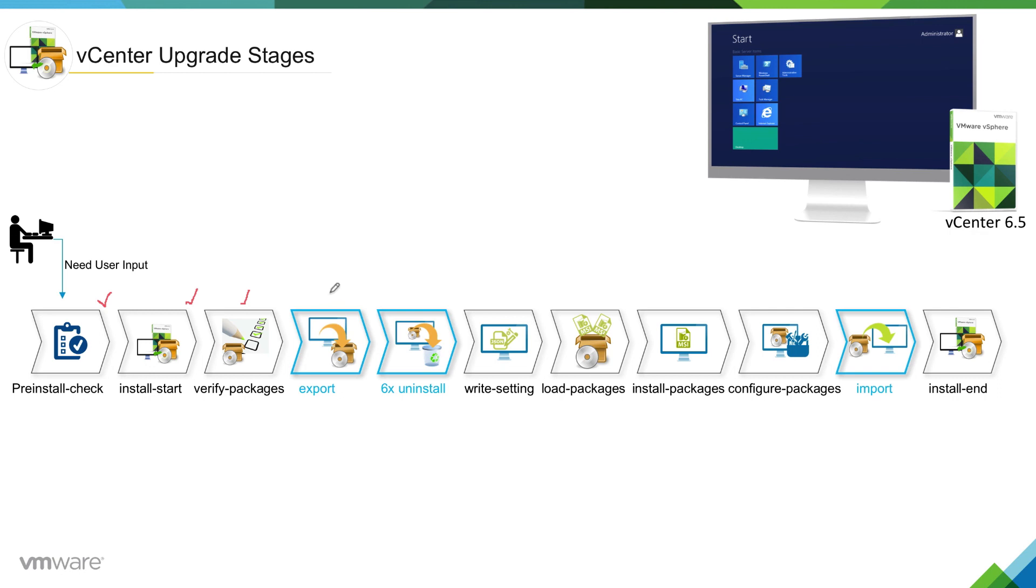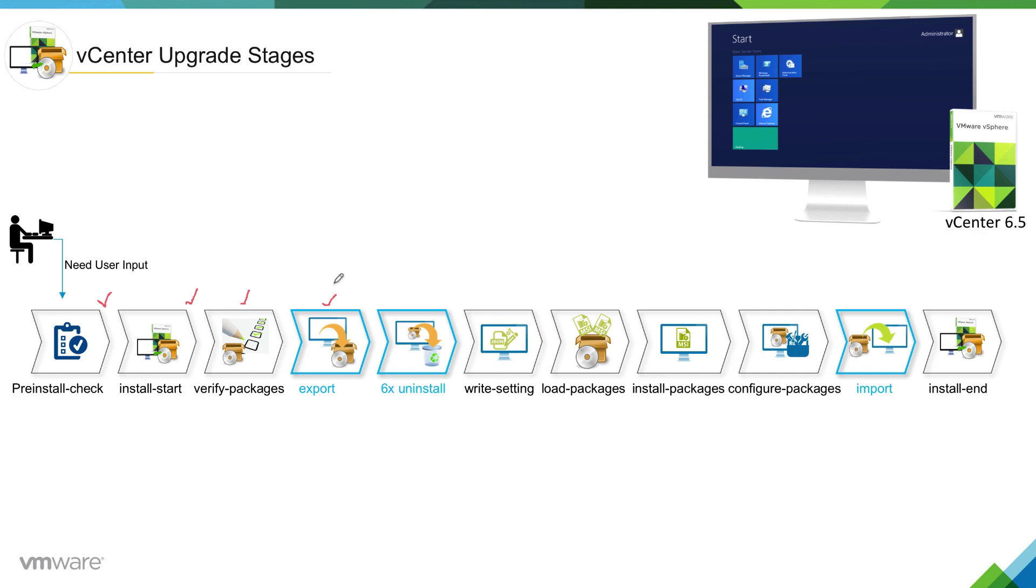This is a new phase when you compare with install phases involved in vCenter server. At this stage, installer will export all the configuration which is already there for, in this case, 6.0 vCenter server into an export directory. Once the export has been completed, installer will move into